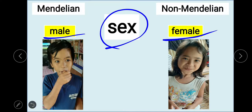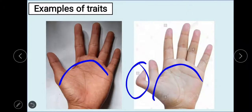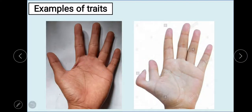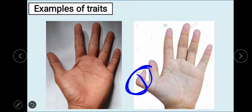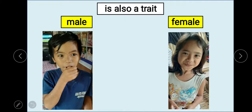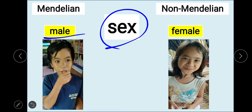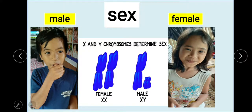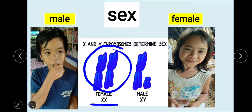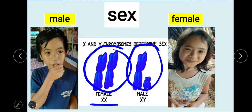Being male or female is frequently inherited. Unlike extra fingers, which is rare — I can only see one person among thousands in our community who has extra fingers. How to determine if it is a male or a female? It will be based on the chromosomes. If it is two X chromosomes, it is female. And if it is X and Y chromosome, it is male.